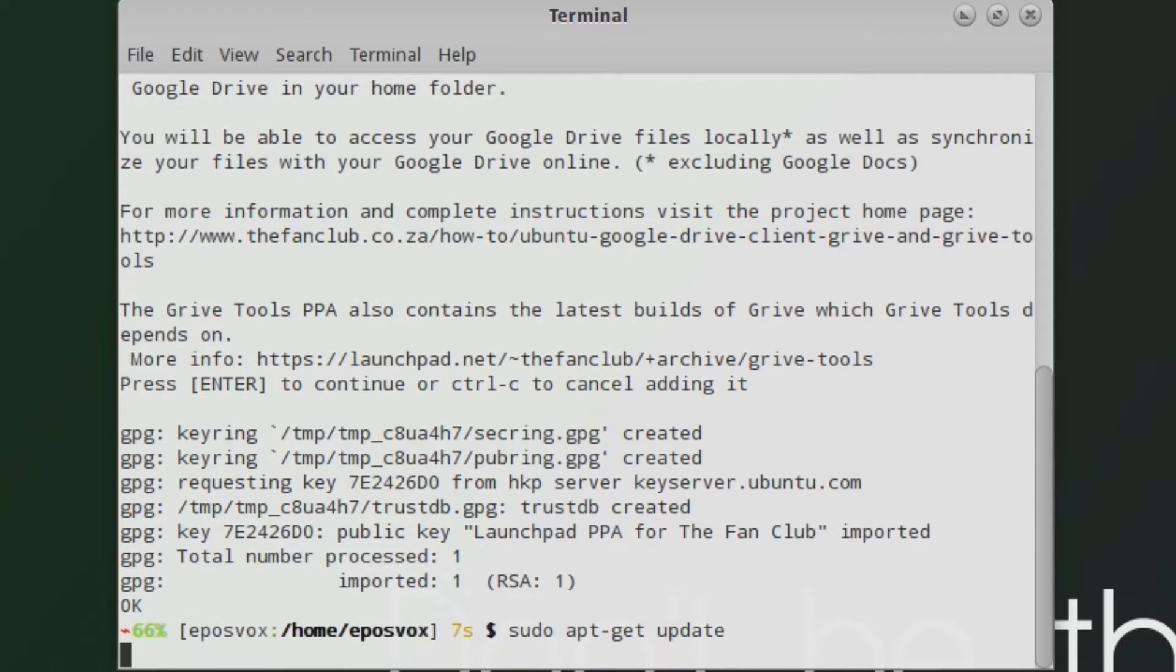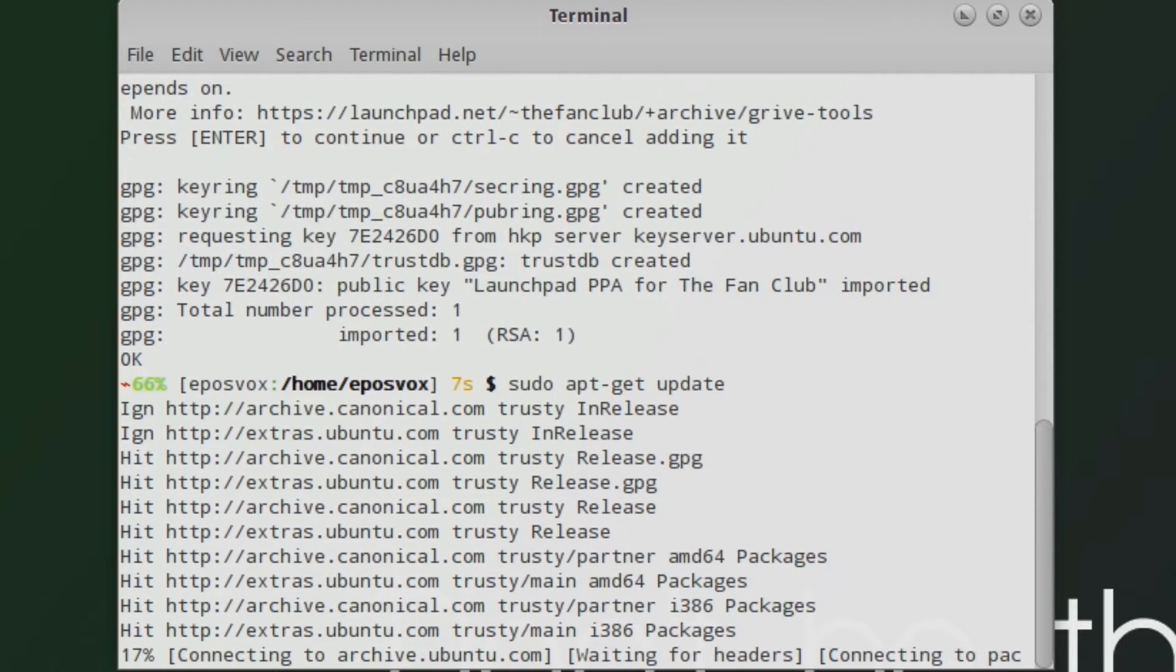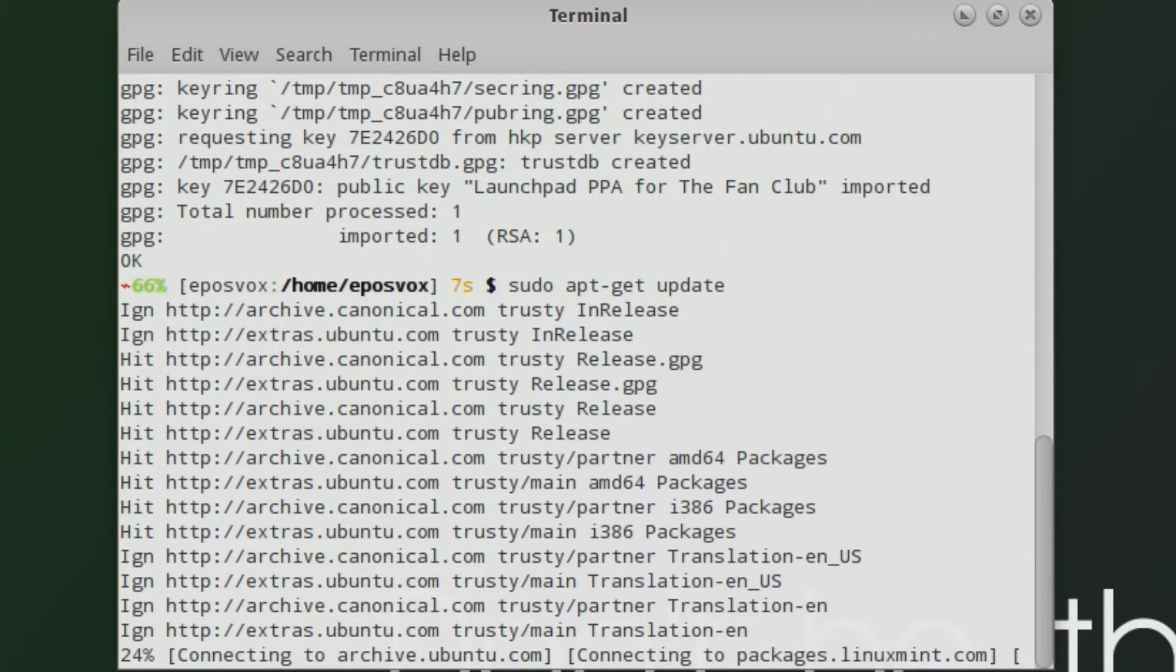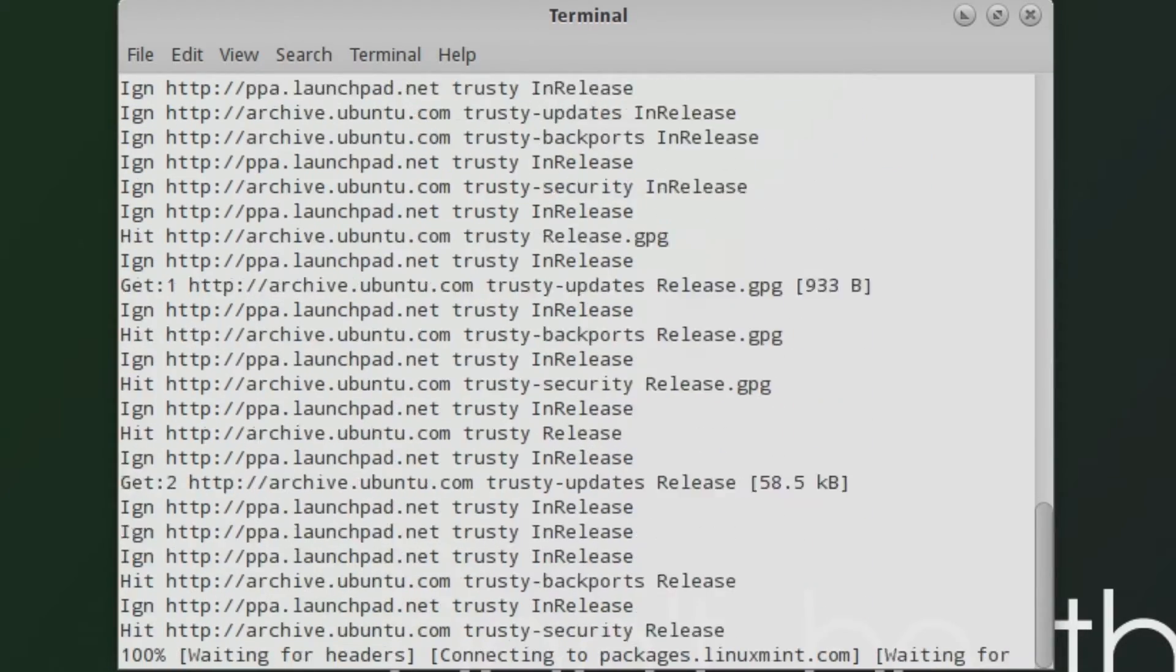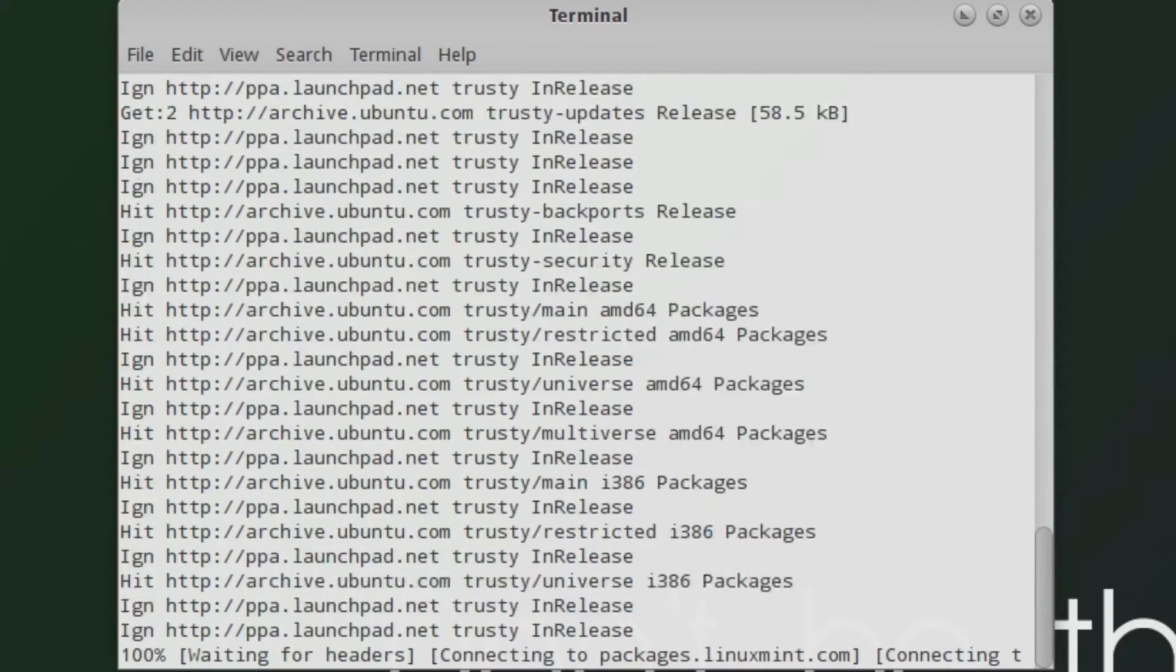Once it has added the repository, it may ask you if you are sure you want to add it. Simply hit yes. Go ahead and run sudo apt-get update to reload everything from your repository.